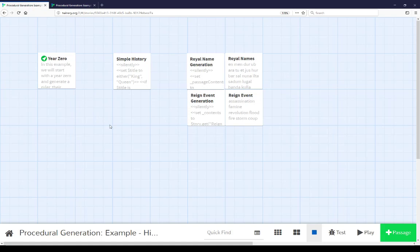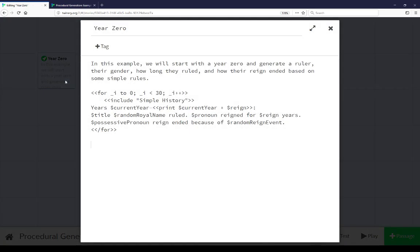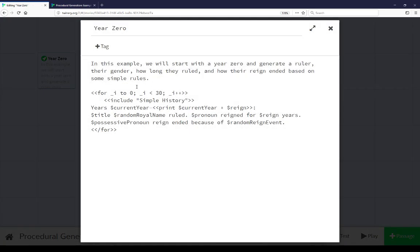In the story map view here, we have six passages, the first of which is year zero. We see this example with a for loop of 30 loops, and we're including simple history.